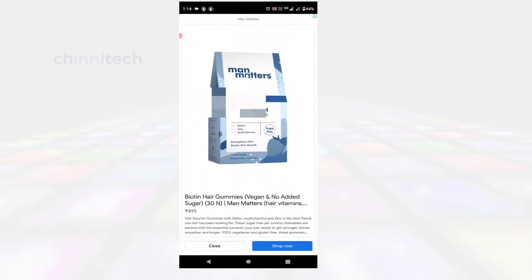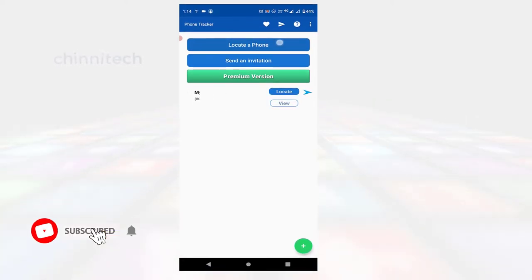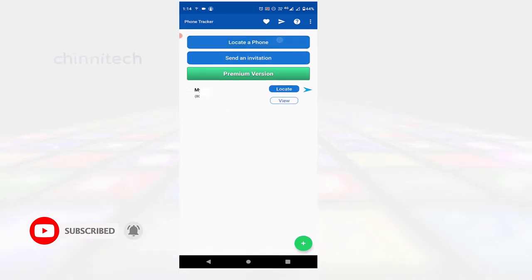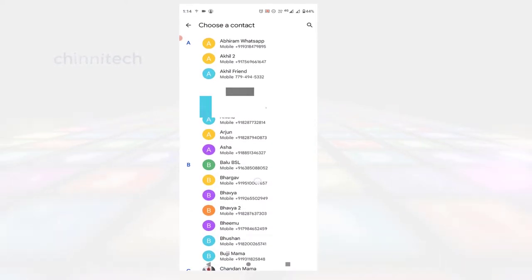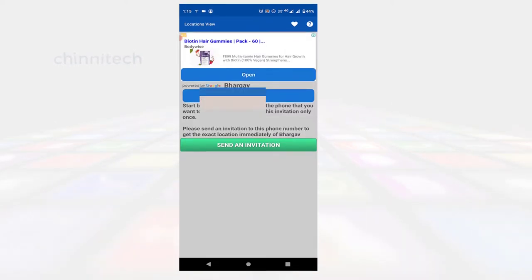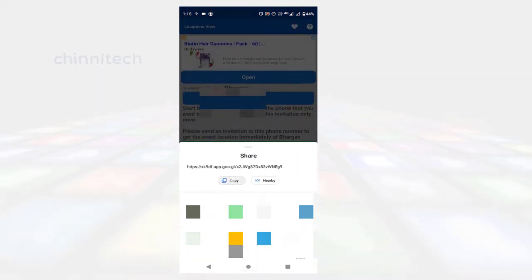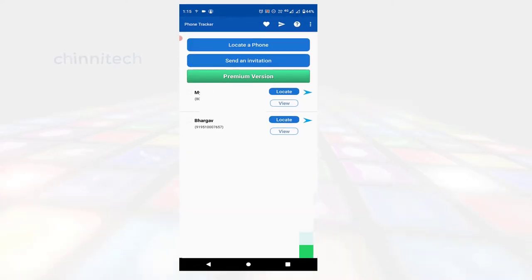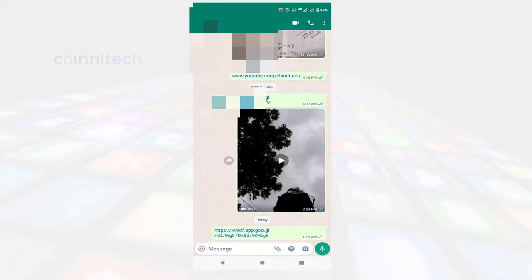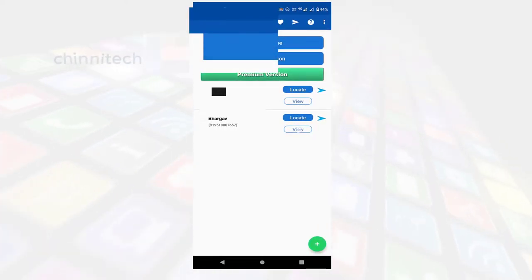In the first step, you will copy your phone number. For the app, you will send the invitation to your phone. If you are located by your phone number, you will send the phone number. If you have an invitation, you can share the link.